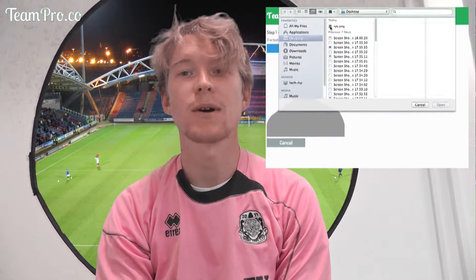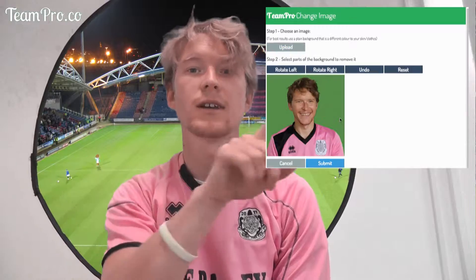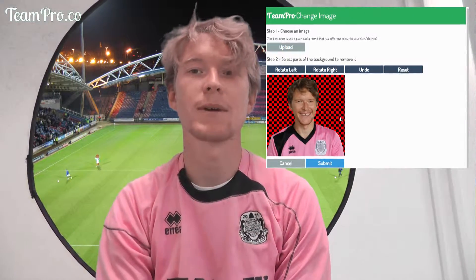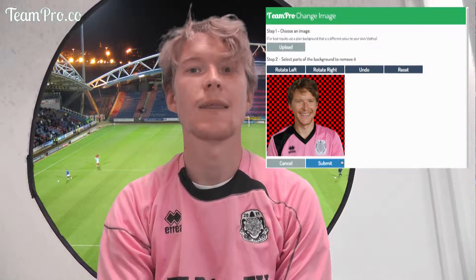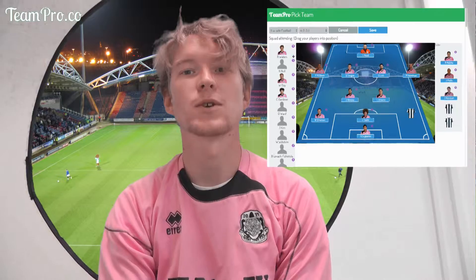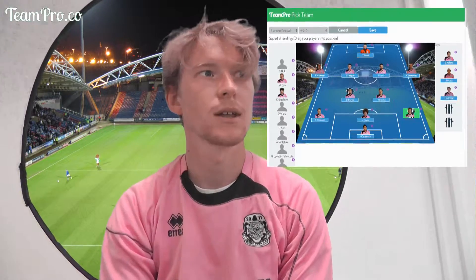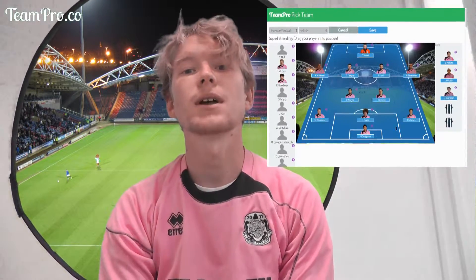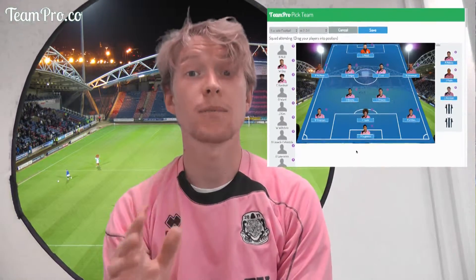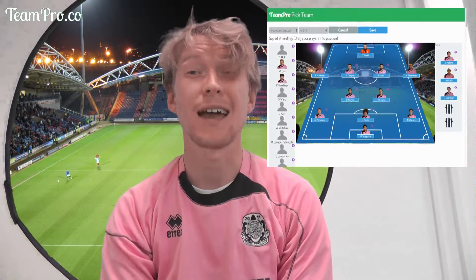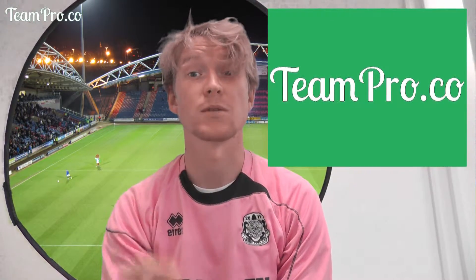Then simply upload your photo to Team Pro, tap on the background to remove it from the image, and then just drag and drop it into your awesome team sheet. If you're not already signed up, sign up at teampro.co and let's together help make grassroots football awesome. Cheers!